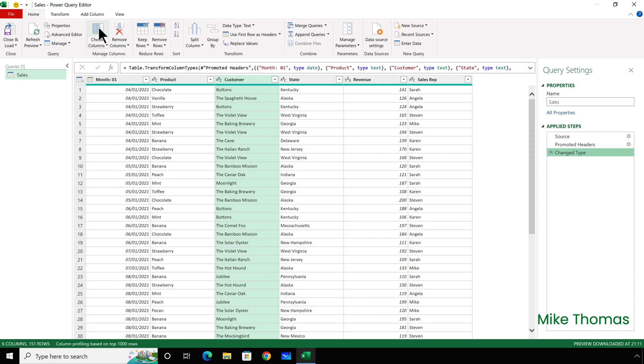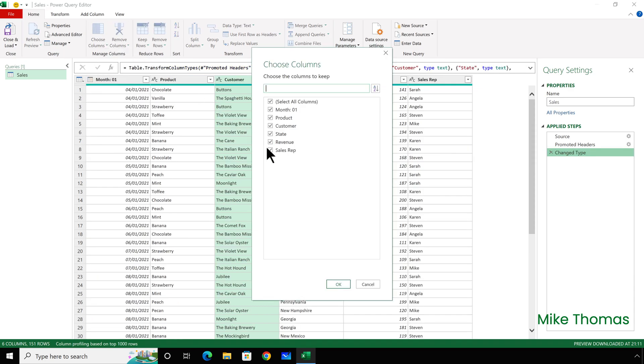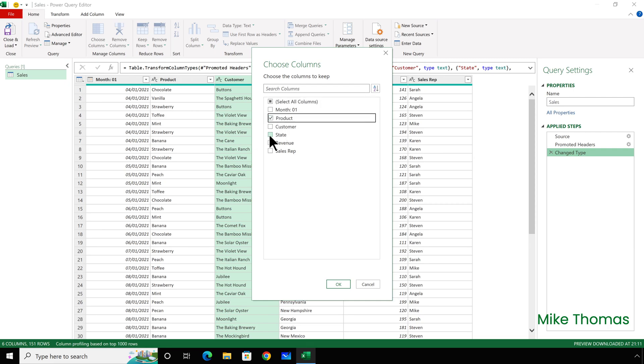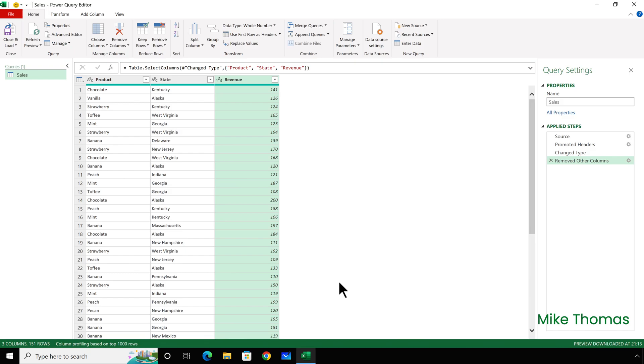But if I use Choose Columns and choose to Keep Product, State and Revenue, then the refresh will succeed, because the generated M code says Select or Keep Product, State and Revenue. It doesn't mention the other columns by name. So, as you can see, the difference between Remove Columns and Choose Columns is subtle but crucial.